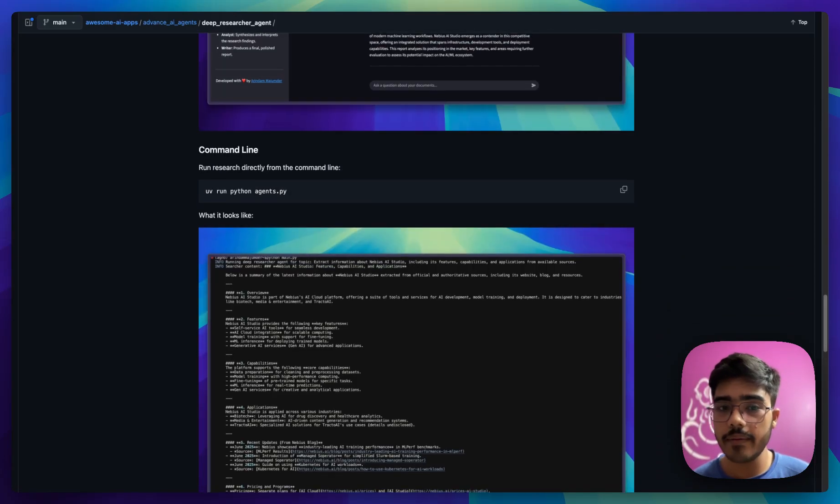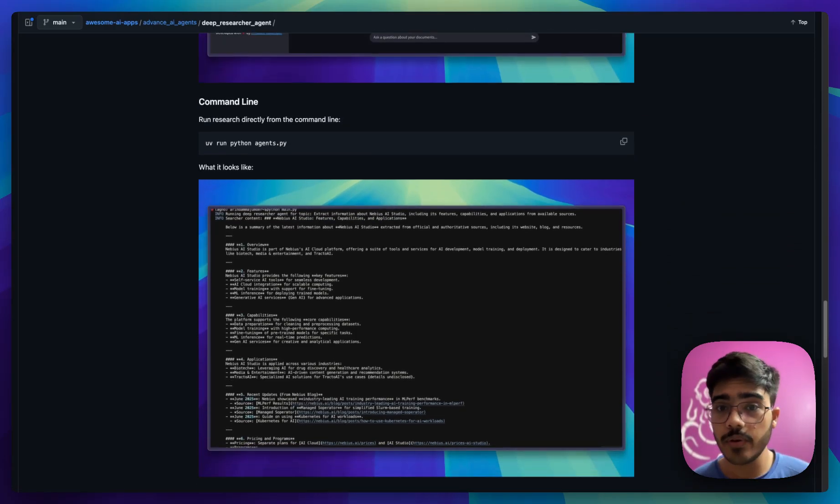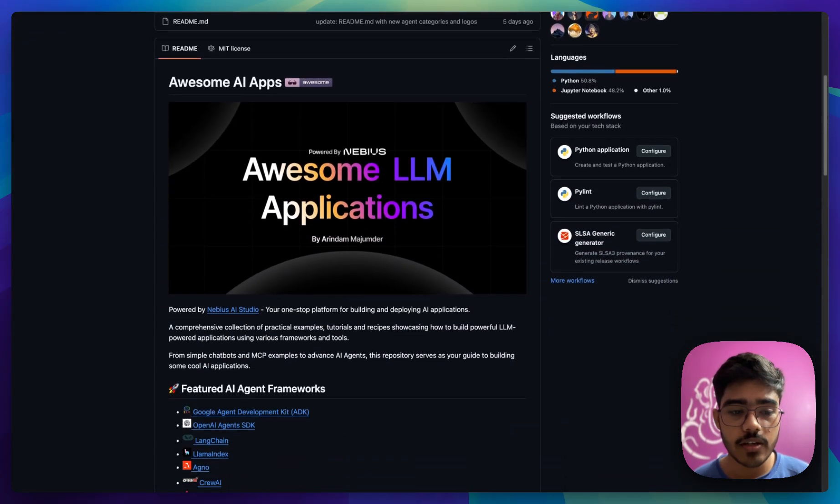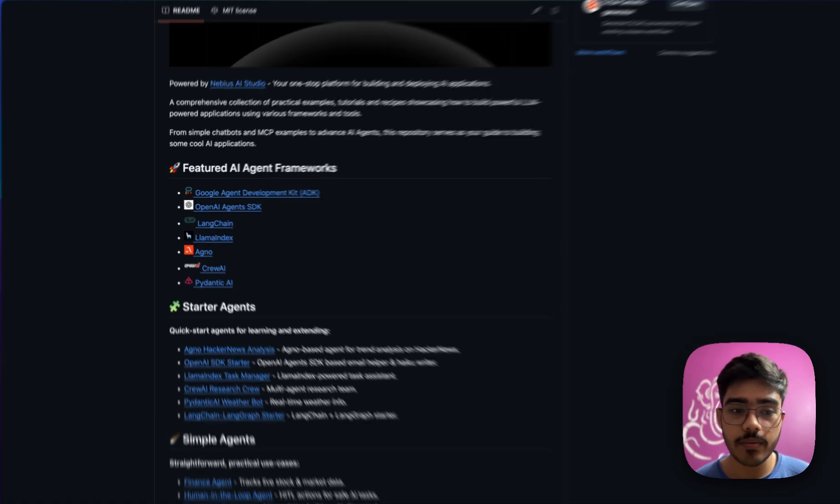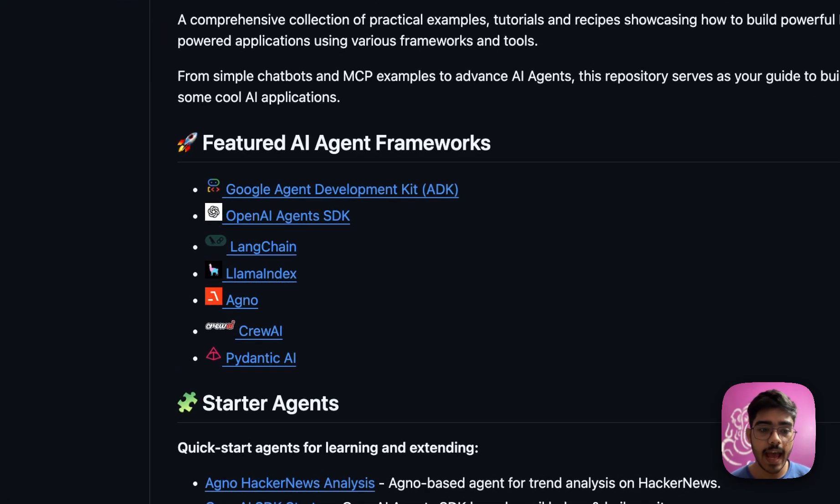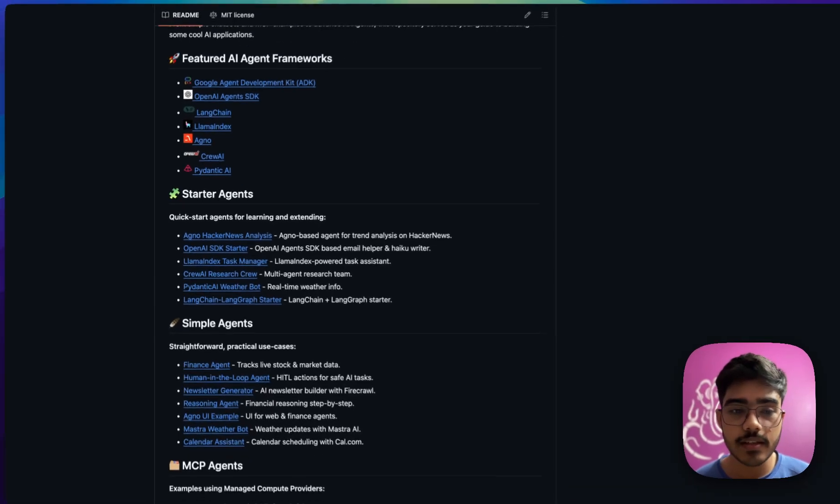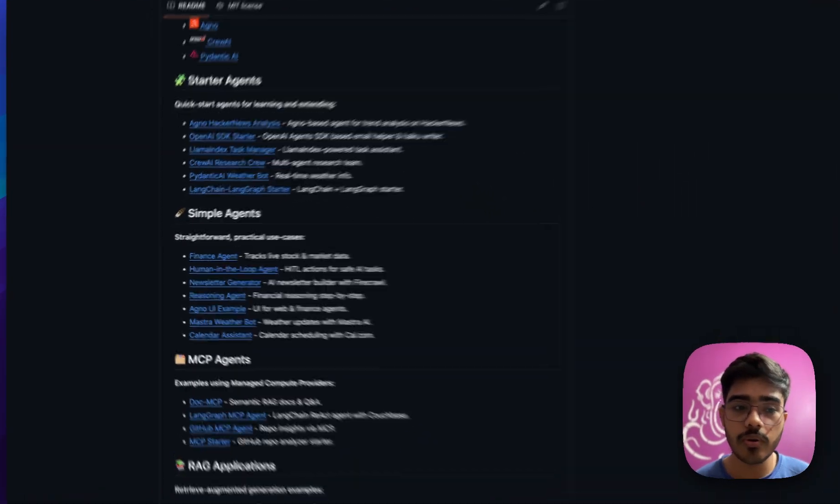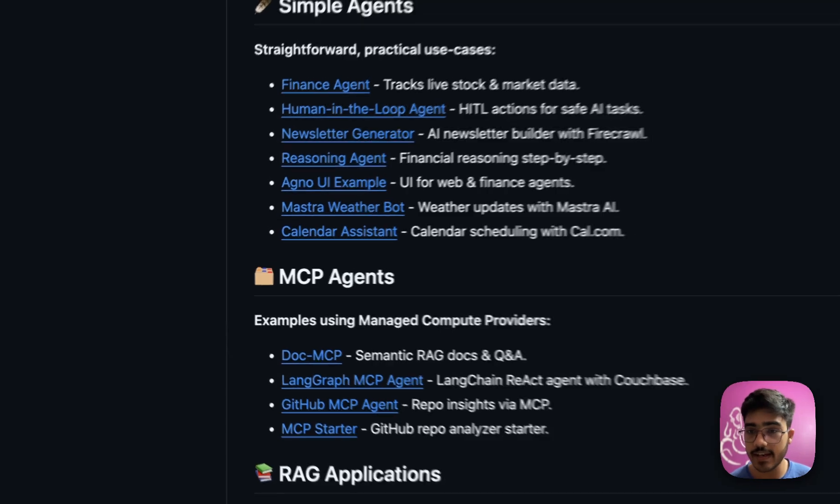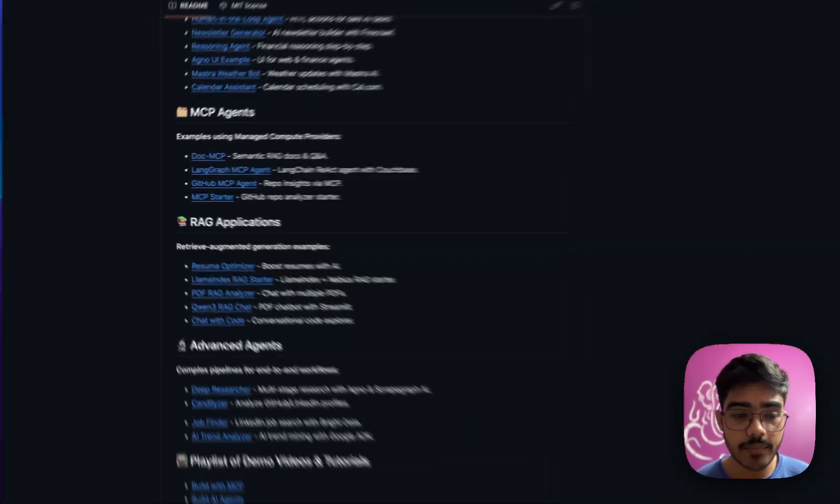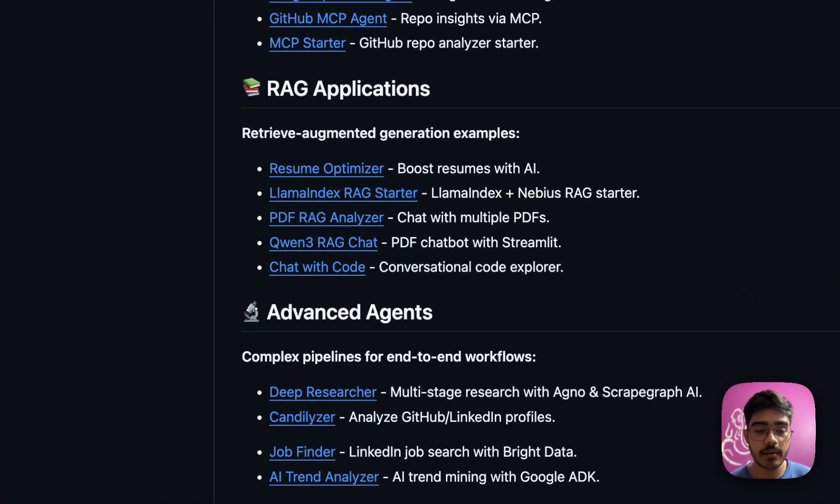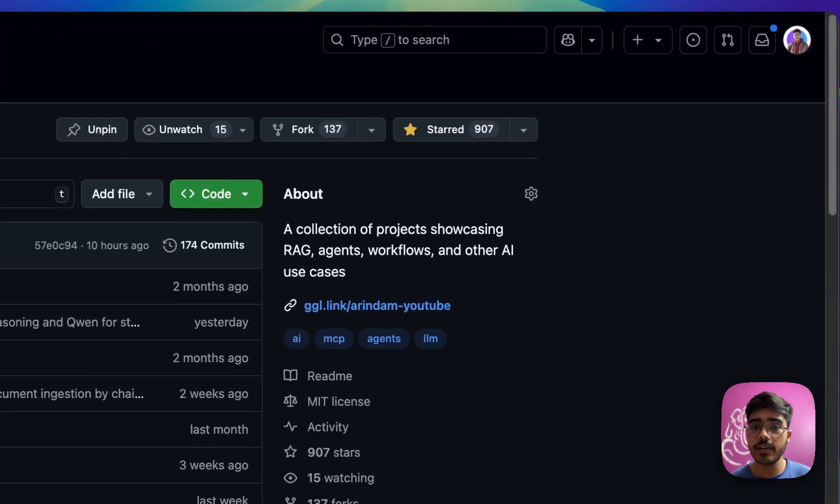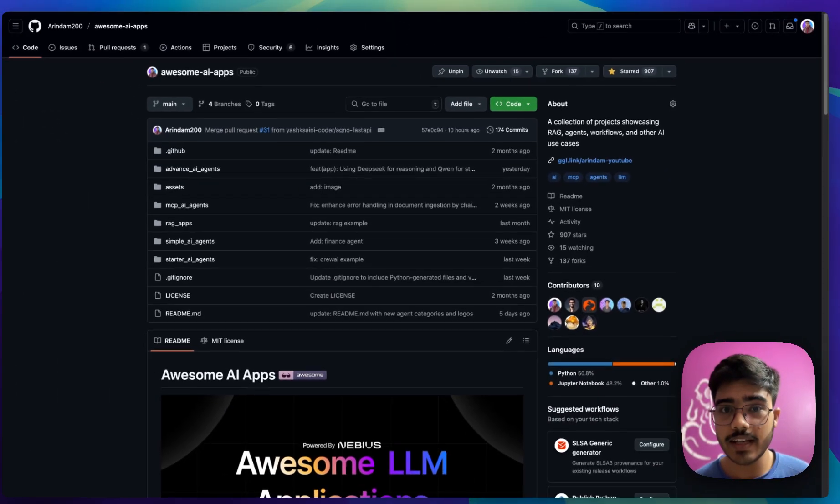If you have any questions, do let me know in the comments. Also, if you are interested in more agentic examples like this, you can find them on awesome AI apps. We have multiple agentic frameworks starting from ADK, OpenAI, SSDK, Agno, Llama index. We have starter agents. If you are a newbie, you can explore the starter agents. If you want to go ahead, you can go to the simple agents, then MCP agents, RAG examples, and you can also find the advanced agents that we are building. If you like this project, do give it a star. This will really motivate me to create more projects like this.